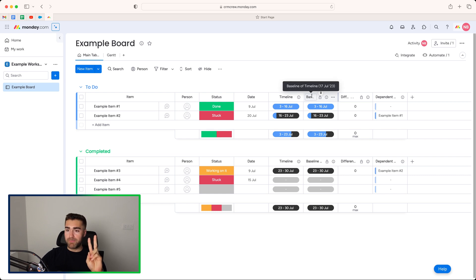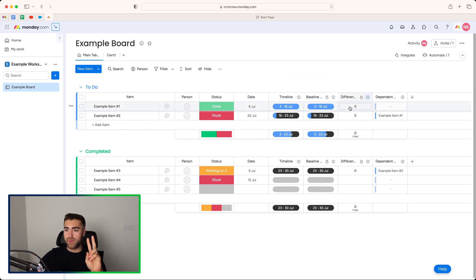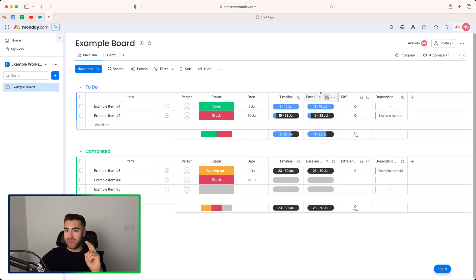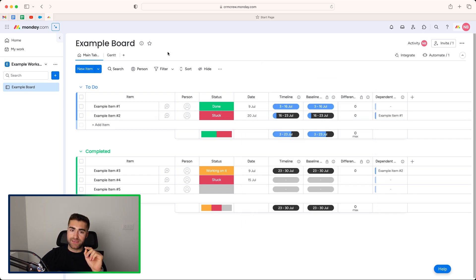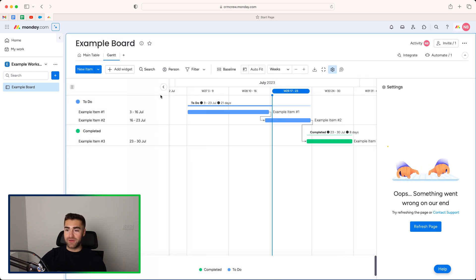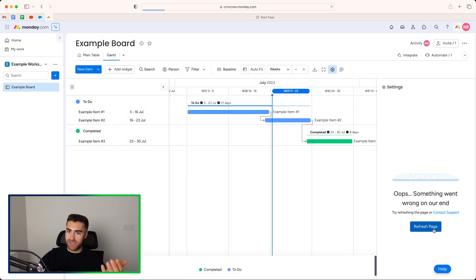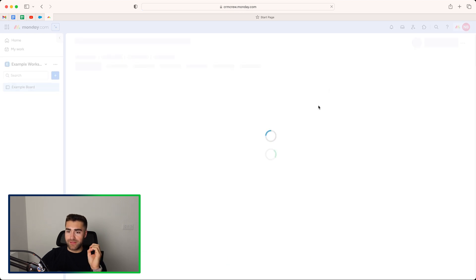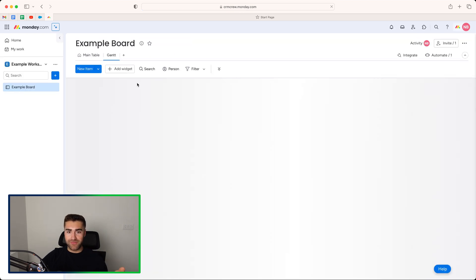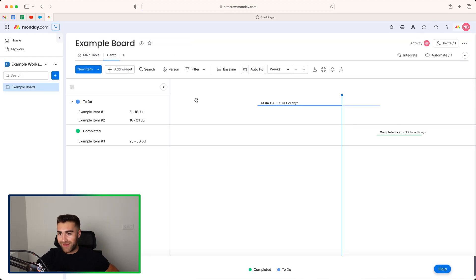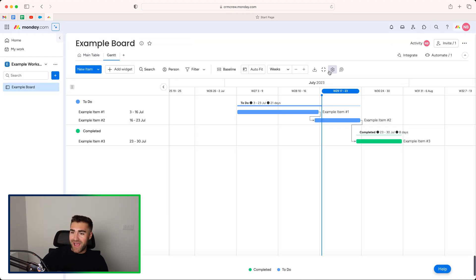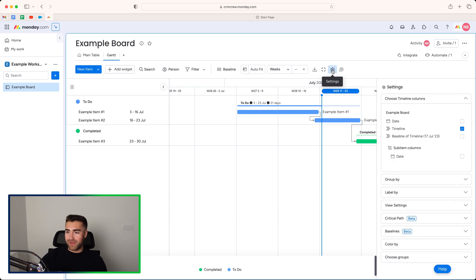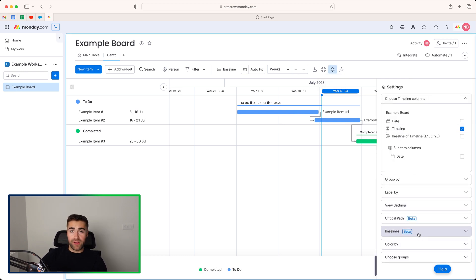If we just head back to the main table, you can see that there's two new columns that have been created. A baseline that is locked and a difference, which is a formula column. And this just calculates the baseline, the difference between the two, and it will then dictate on the Gantt view whether it's going to be red or green. If I just refresh this page, for whatever reason, the dependency column has glitched out, monday.com. But if I go ahead and go back to settings, that's now the baseline. Very, very helpful.